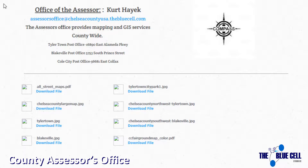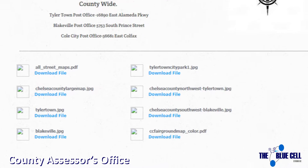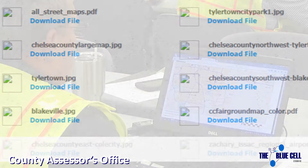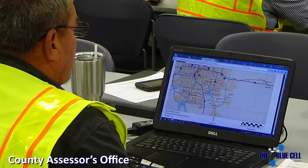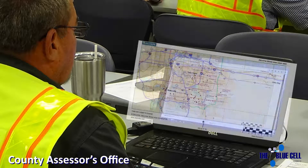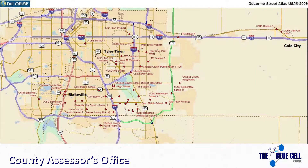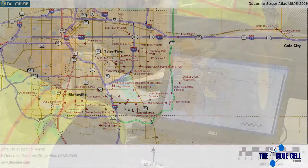The Assessor's Office is responsible for maintaining public records, including ownership and parcel maps. The most valuable asset the Assessor's Office brings is a variety of maps which depict the entire county and the entities within it.